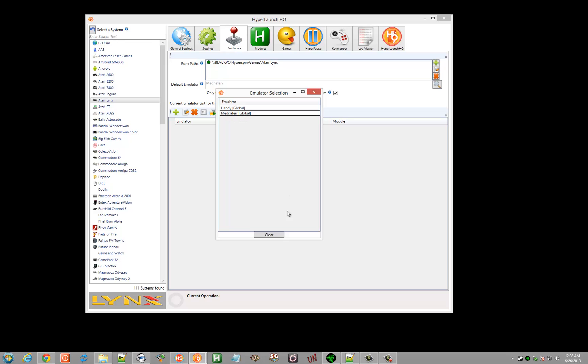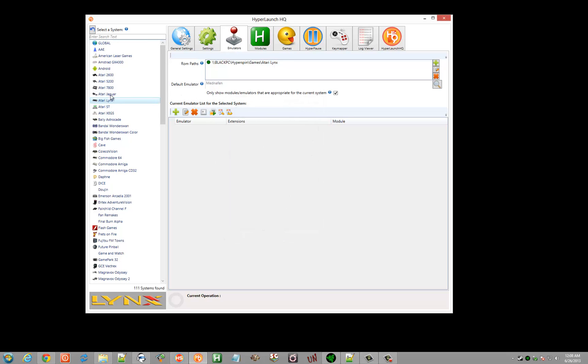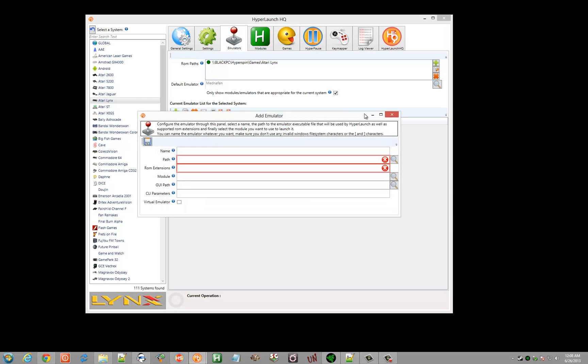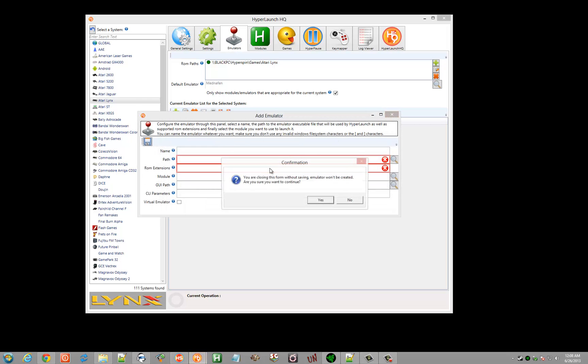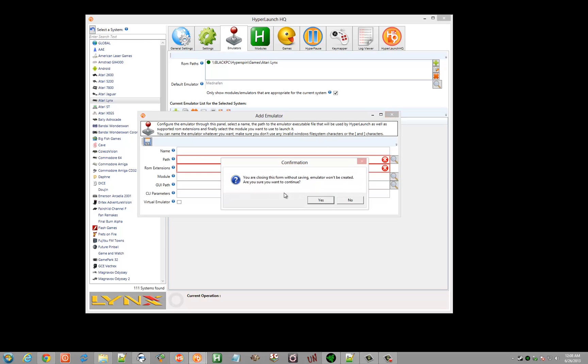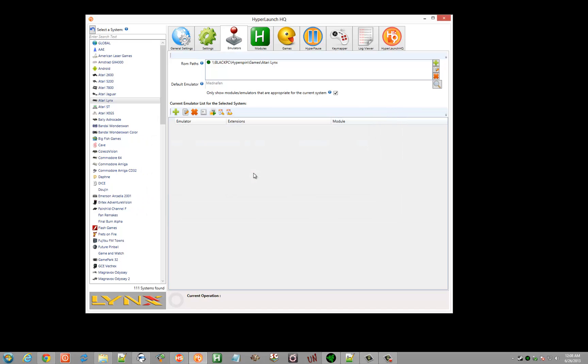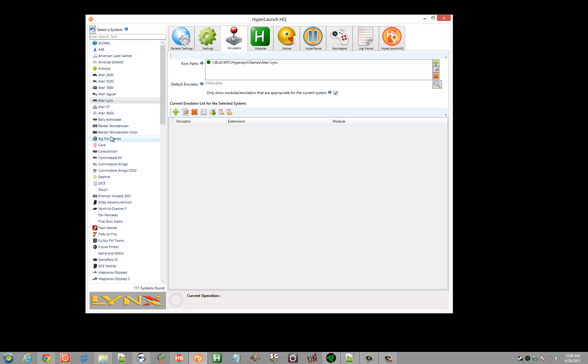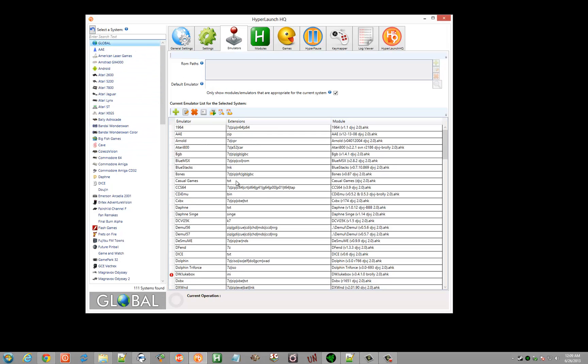If you have a system selected under the emulators tab and you define an emulator in here, it's only going to be available to this one system, in Atari Lynx for this example. So you never really want to define an emulator in one of these systems. You always want to make sure you have global specified.